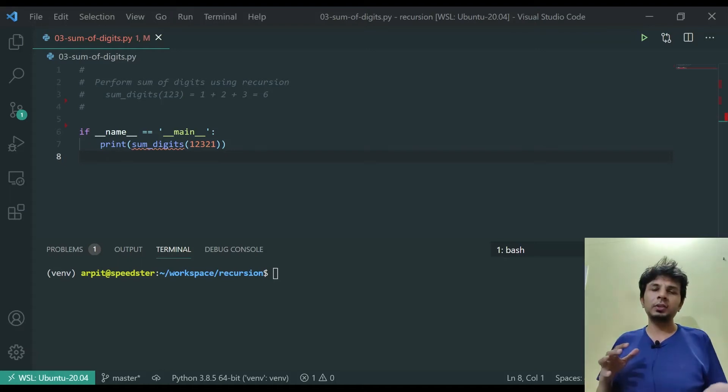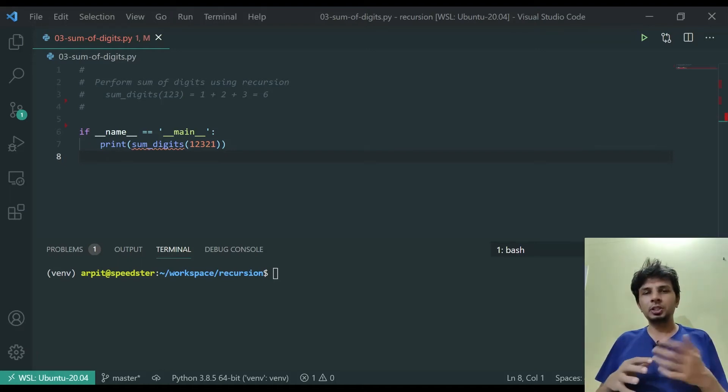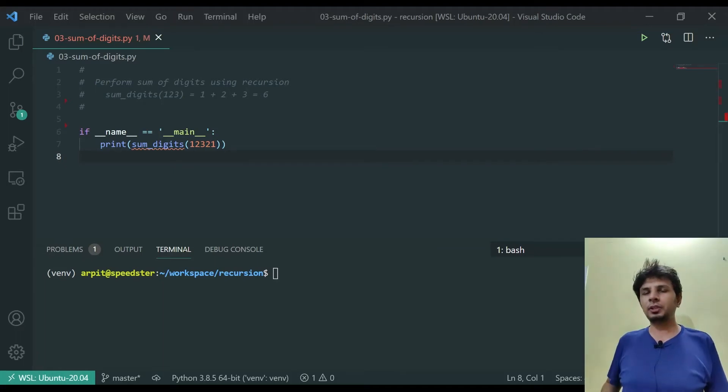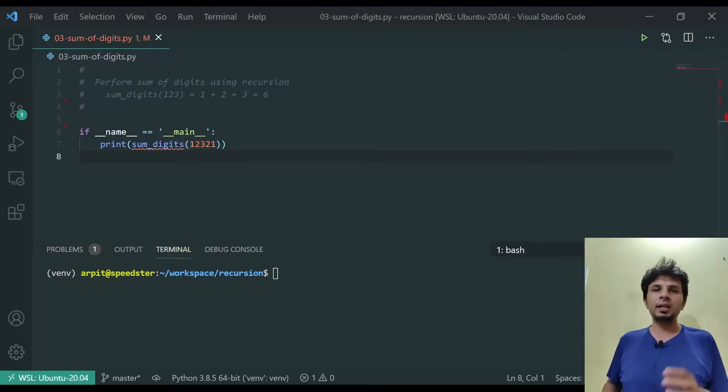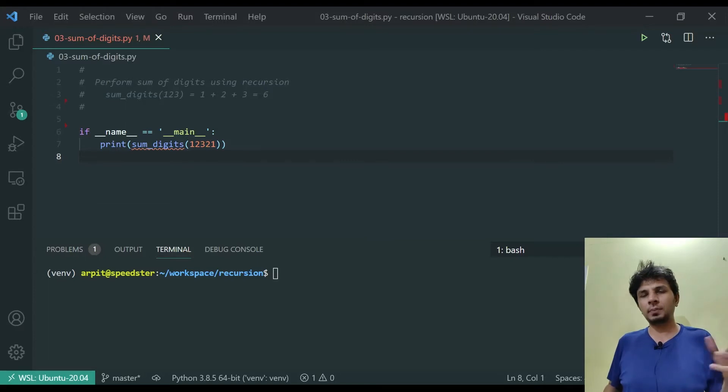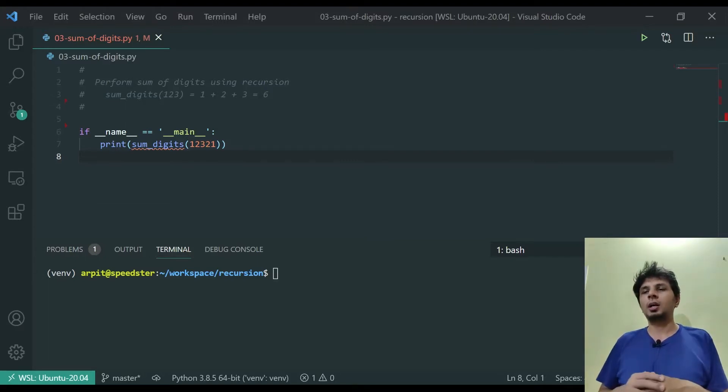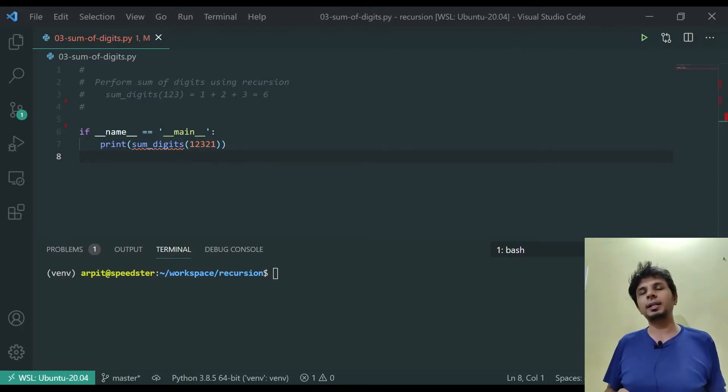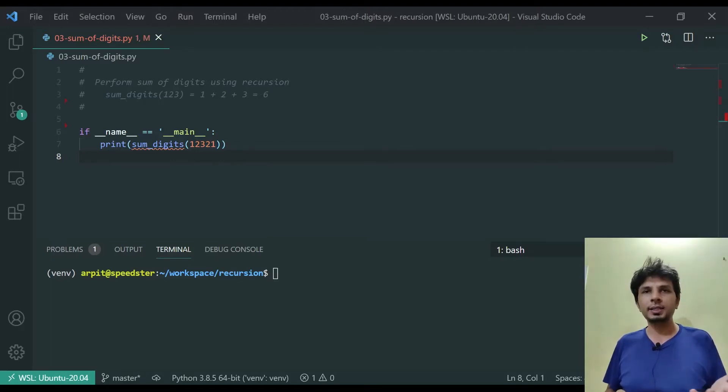Hey guys, in this video we'll be doing summation of digits using recursion. This is very similar to the very first video of this series in which we did summation of all the numbers or all the elements of a list. That was easy because it was a list and we could access elements by index, but here we can't.